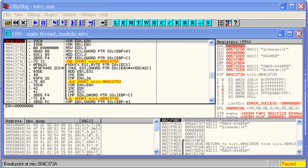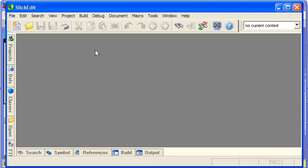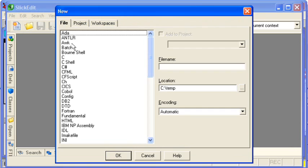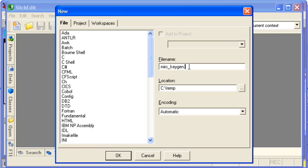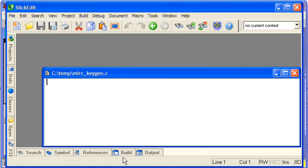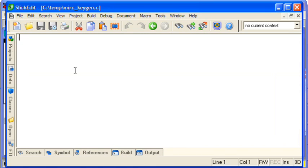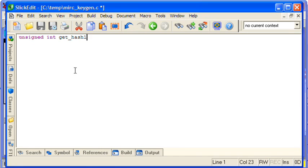So whilst we're looking at this we'll pull up a code editor and make ourselves the C program to do the hash and key generation as well. So we're going to have some kind of function called get_hash1. Remember there are two hashes, one for each part of the serial code. And it will take your name as a string.